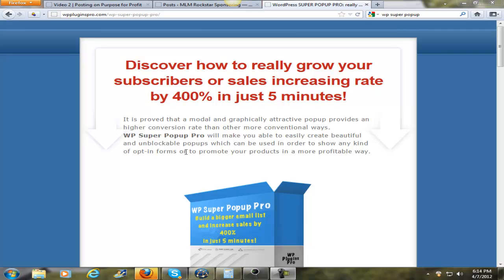Hello, this is Reginald Stenson. I'm going to do a brief review on the WP Super Pop-Up Pro plug-in.